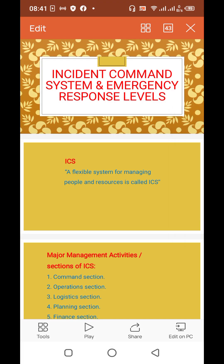Assalamualaikum warahmatullahi wabarakatuh. I am Muhammad Akbar and this is my YouTube channel Akbar Knowledge House. Today my topic is incident command system and emergency response levels.